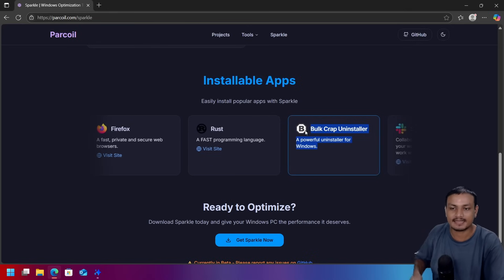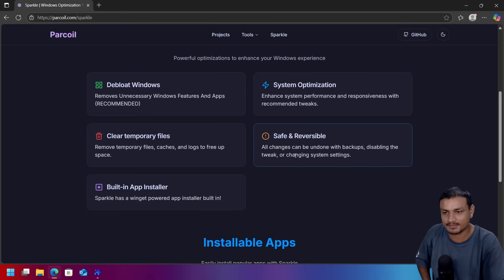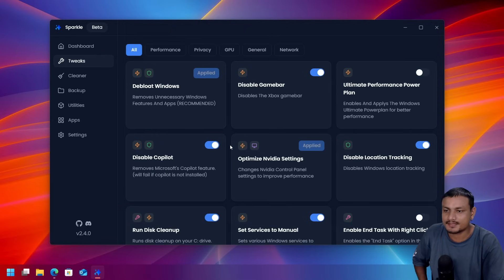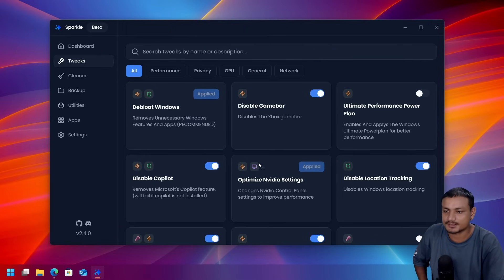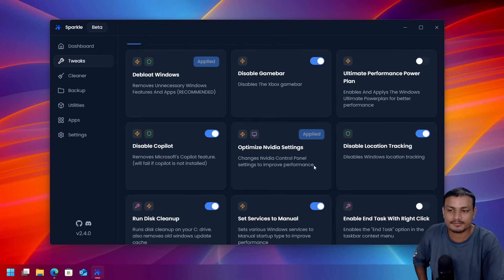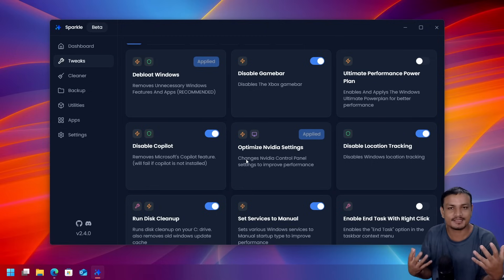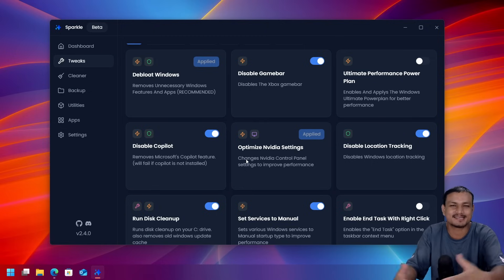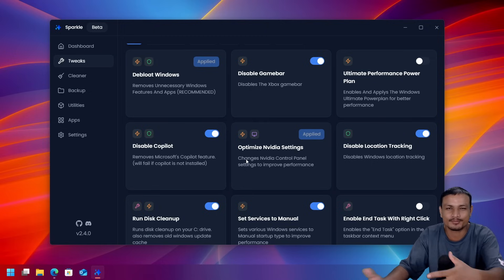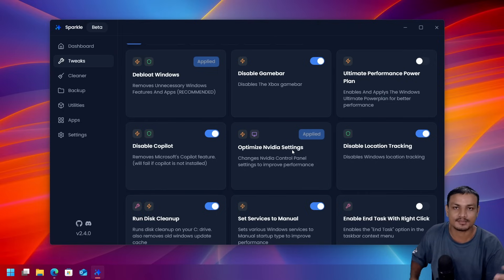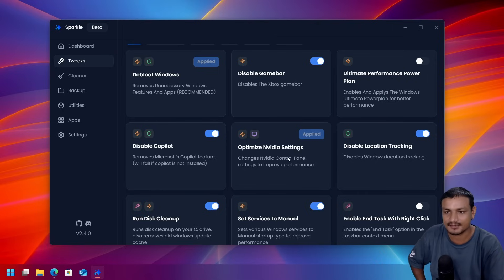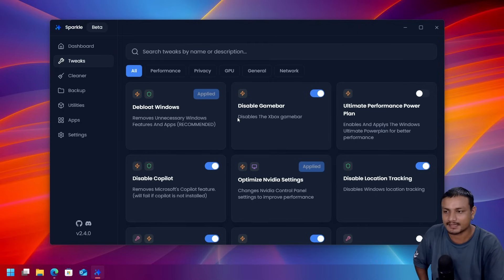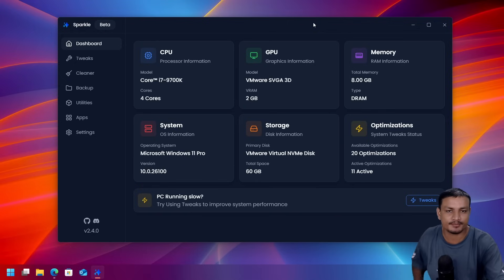This is the one that I actually use to uninstall apps from my system. Yeah, it does have some really good options like optimize NVIDIA settings. This one can be really useful. I actually don't optimize my NVIDIA settings manually because there are many settings that needs to be changed. I can actually see myself using this and then test out the game performance and everything. And yeah, the debloat section is also pretty good.